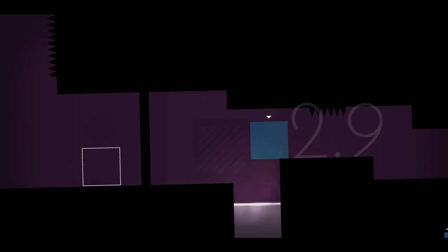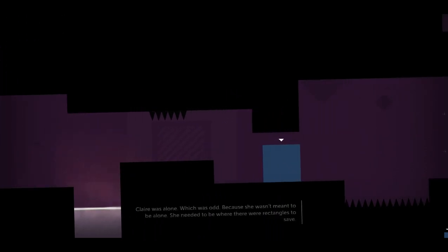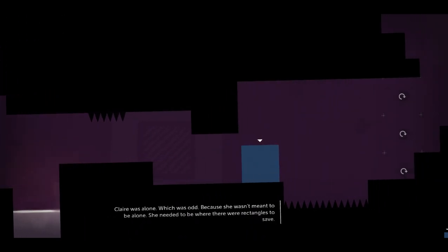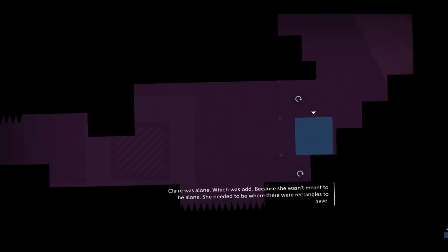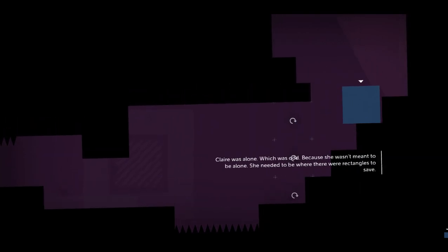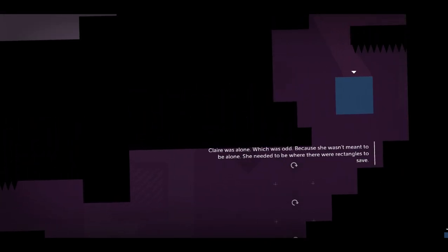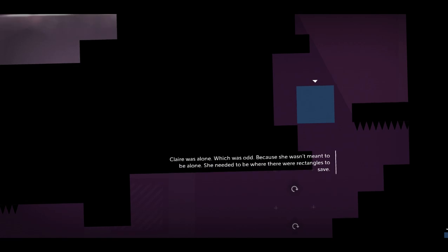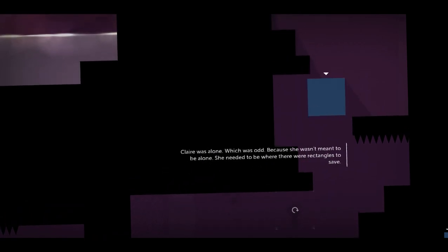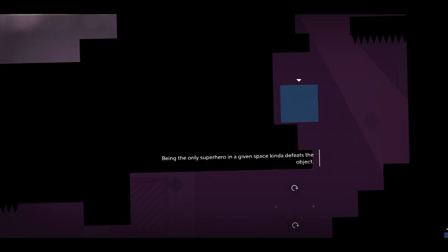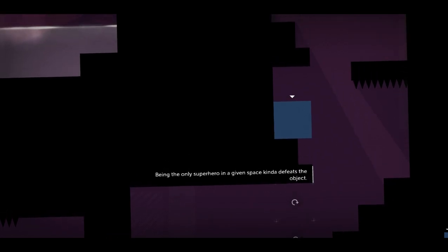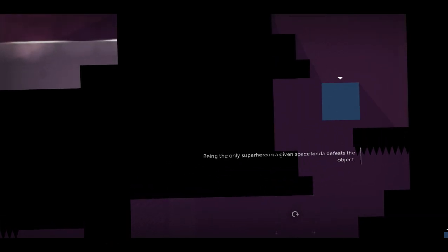Claire was alone, which was odd, because she wasn't meant to be alone. She needed to be where there were rectangles to save. Yes, you did Claire. Being the only superhero in a given space kind of defeats the object.